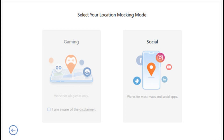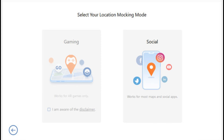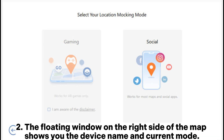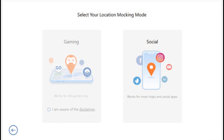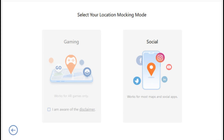Warm tips: First, in very rare cases users may enter the map but cannot see any items in games — in this case, click the 'Refresh Now' button at the bottom to restart the game. Second, the floating window on the right side of the map shows you the device name and current mode. You can tap the icon next to the device name to switch the mode, or hit the 'Disconnect' button below to disconnect your device.